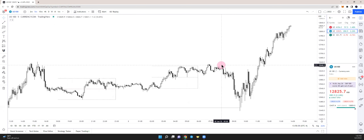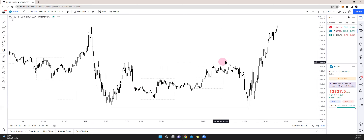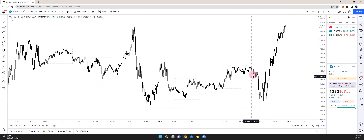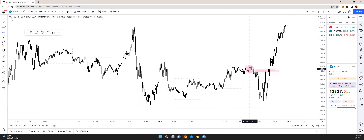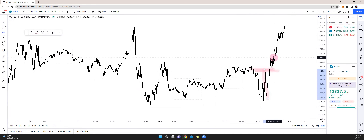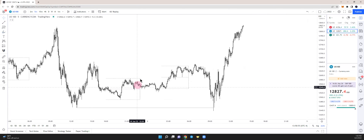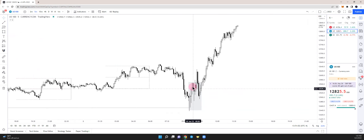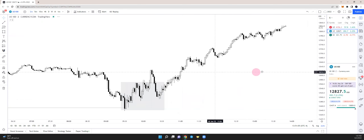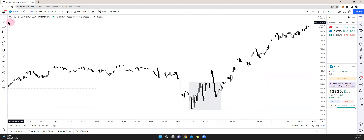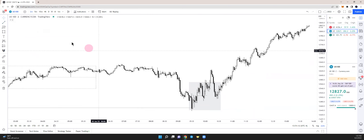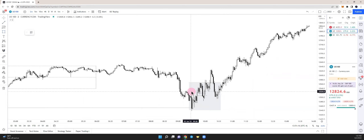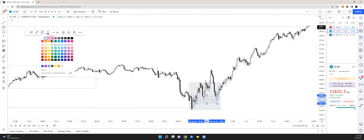Doing the opposite of what retail is doing — they see the trend line break and want to go short. When price gives that break of structure and comes back to this level, retail sees it as a retest to continue lower. You want to ask yourself how you can do the opposite. You're looking for information that tells you price wants to go higher. On the M5 we have a shift, and on the M2 it's a little cleaner — you have an order block and a fair value gap, so mark those off.